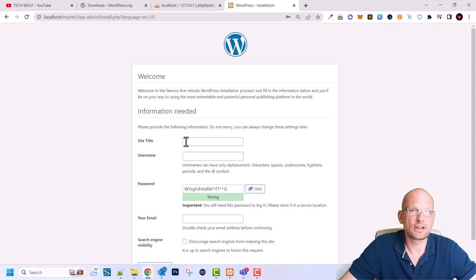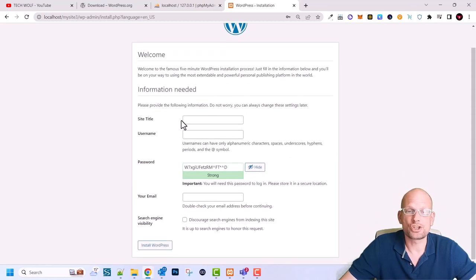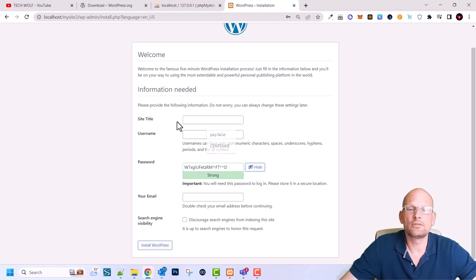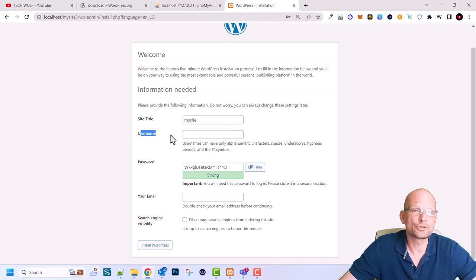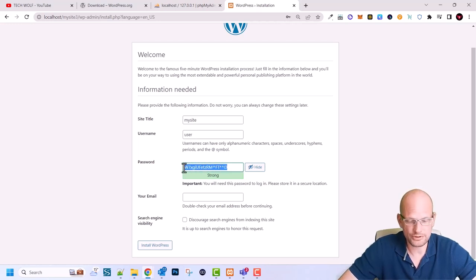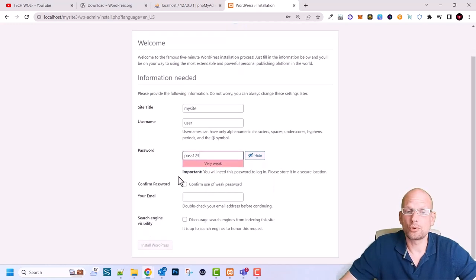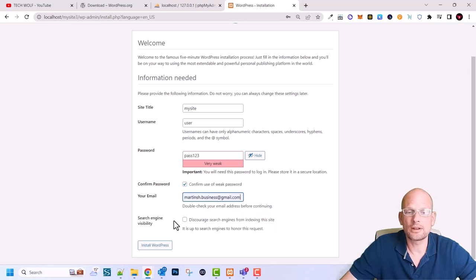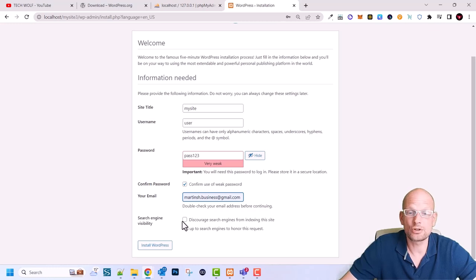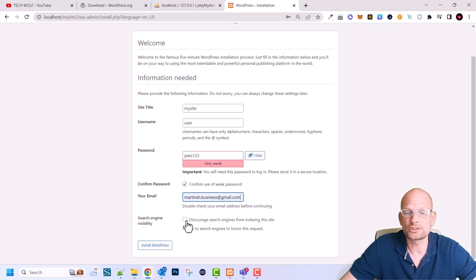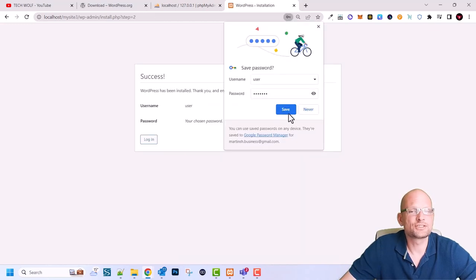Now give your site a title — I'll call it 'My Site.' You can always change this later from the WordPress admin. Enter a username you will use to log in, set a strong password, confirm it, and add your email address. For search engine visibility: if working locally, search engines won't access your site anyway, but you can disable visibility by checking that button. Click 'Install WordPress.'